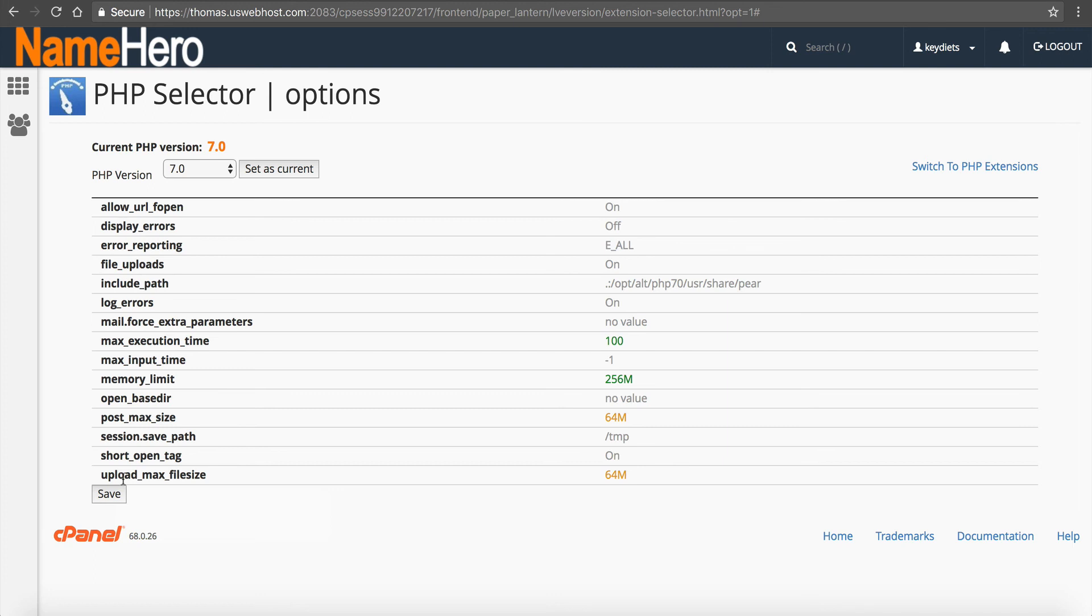But most of the time, if you're a do-it-yourselfer and you want to get it done, it's one of those things, and you can kind of go from there.